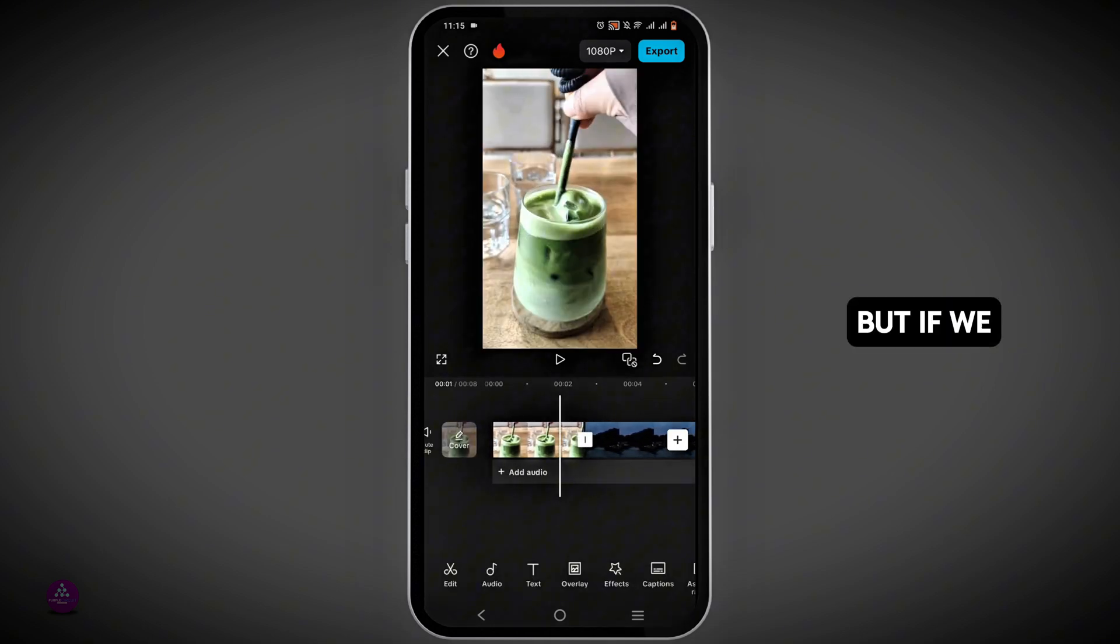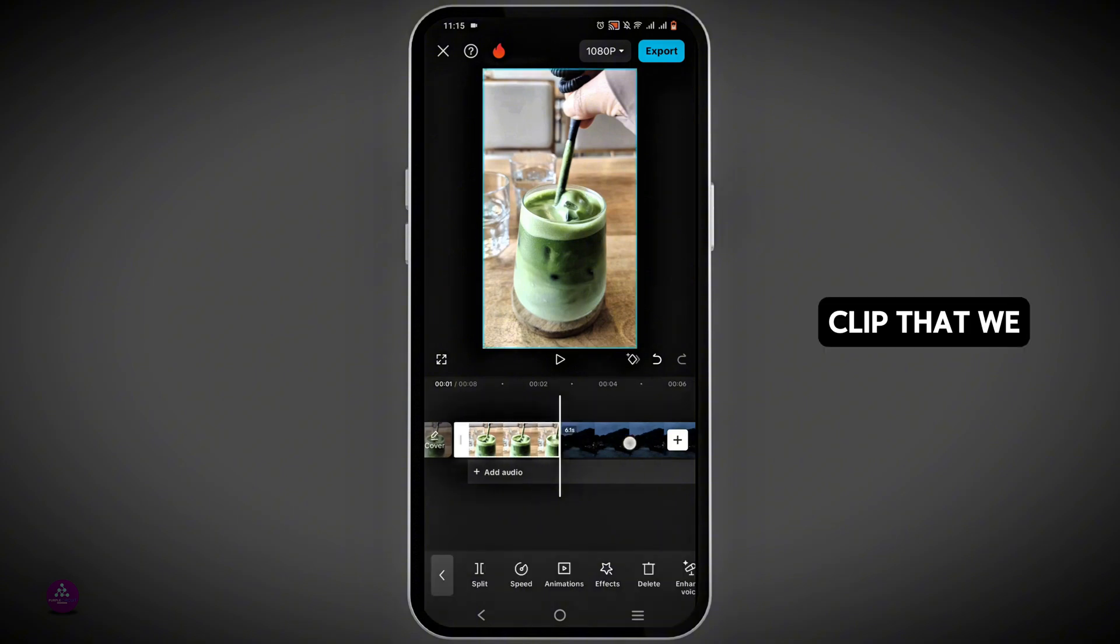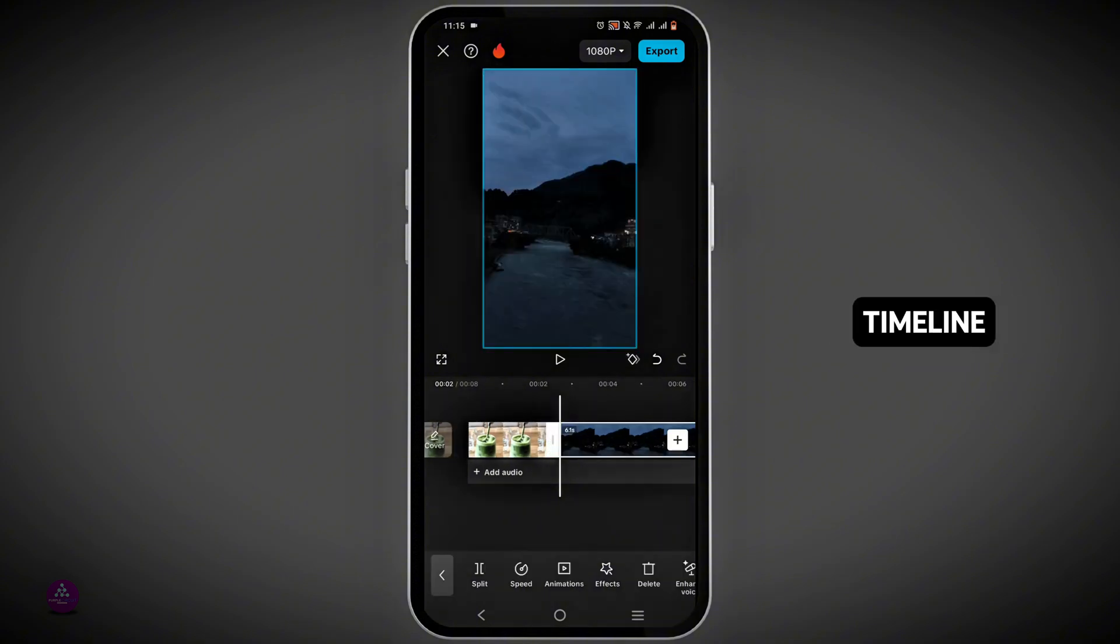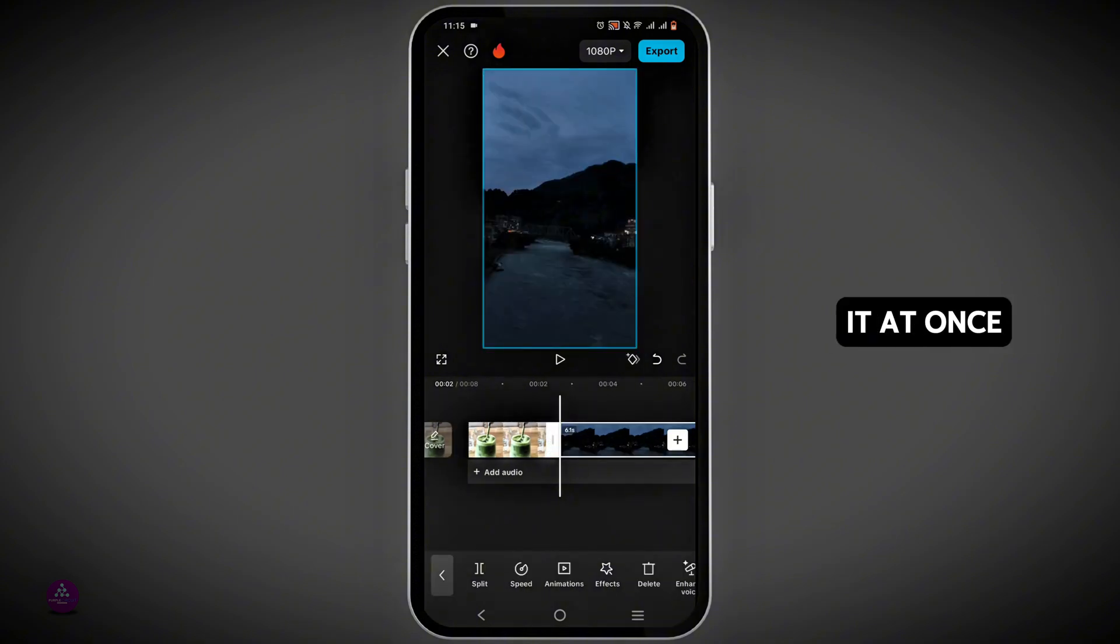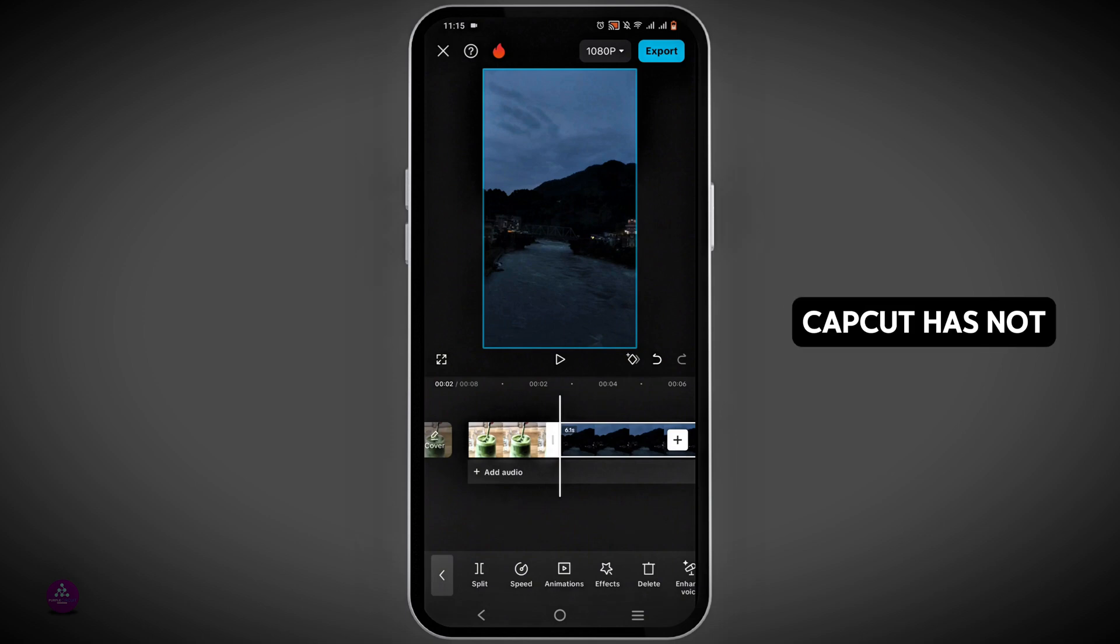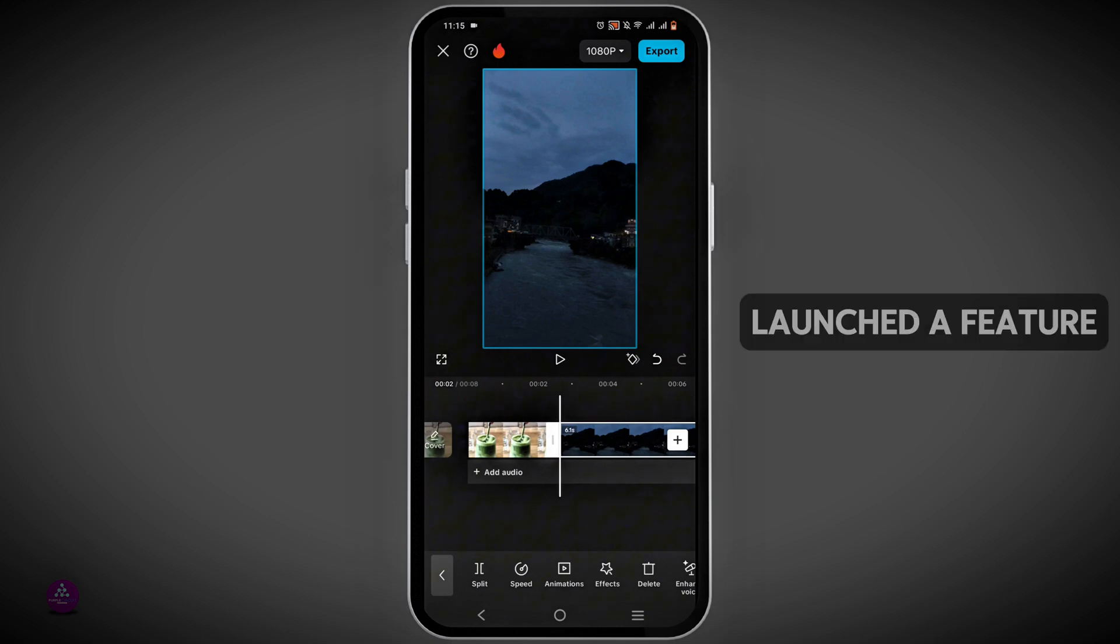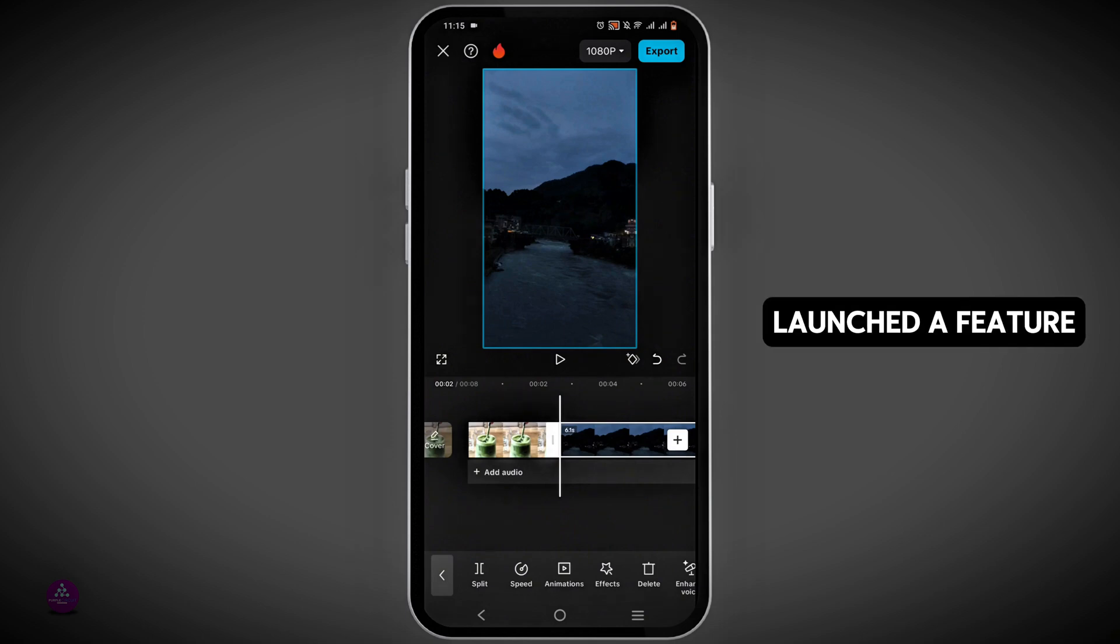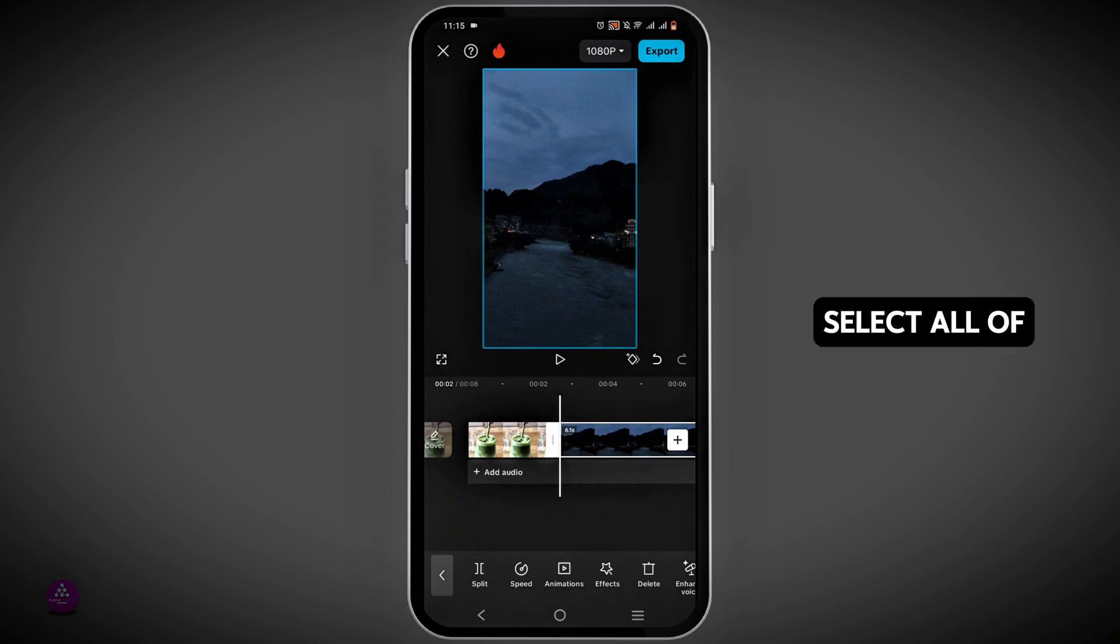But if you wish to select all of the clips that we have in the timeline, we cannot do it at once. This is because CapCut has not launched a feature yet or an update where we can select all of the clips.